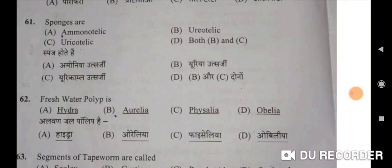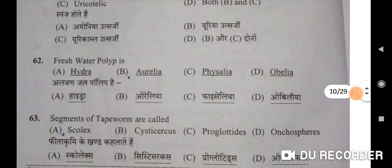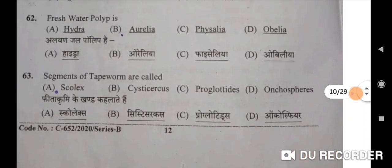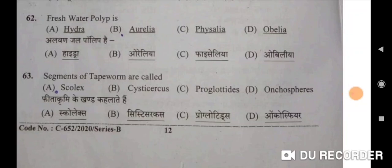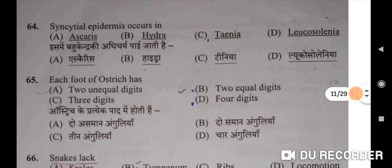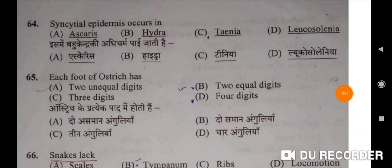Sixty-second: fresh water polyp is Hydra — A will be the correct option. Air loven gel polyp hai Hydra. Sixty-third: segments of tapeworm are called proglottids — Option C will be the correct option. Sixty-fourth: syncytial epidermis occurs in Ascaris — A will be the correct option. Bahu kendra ki adhi charma paai jati hai Ascaris mein.